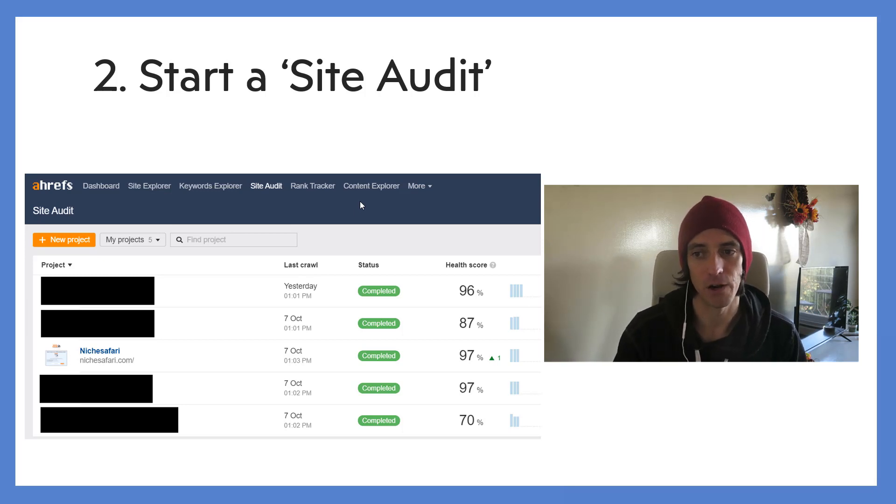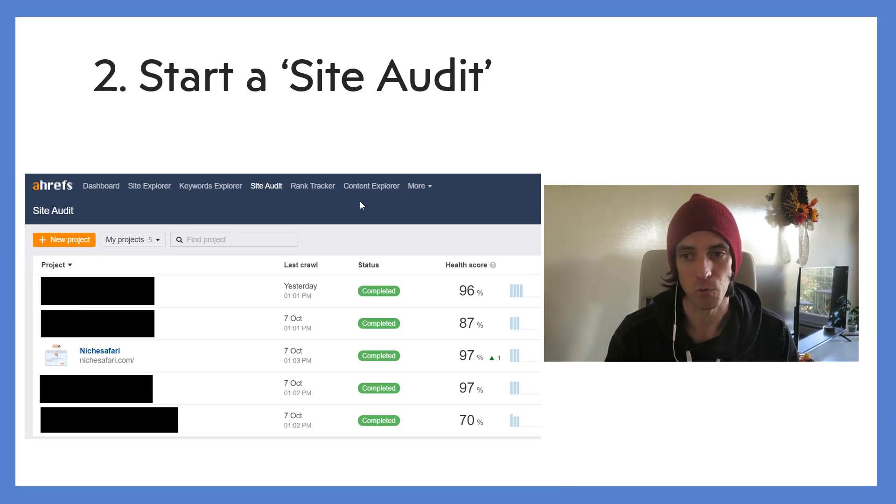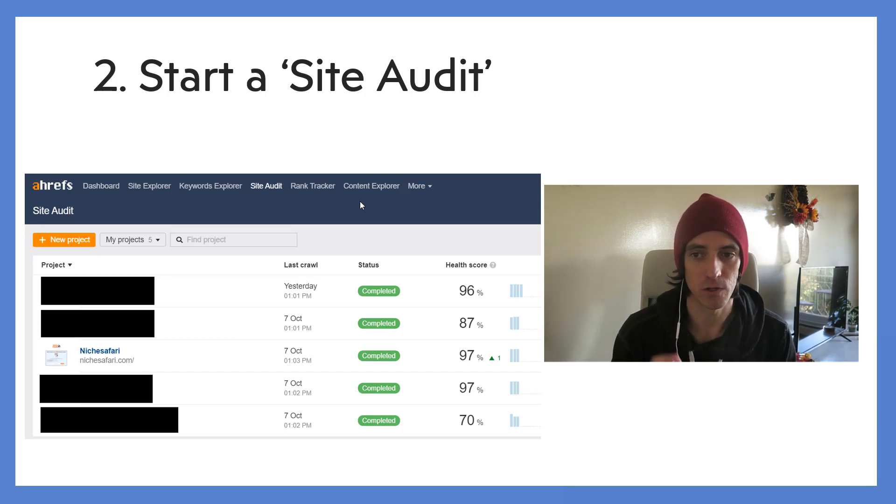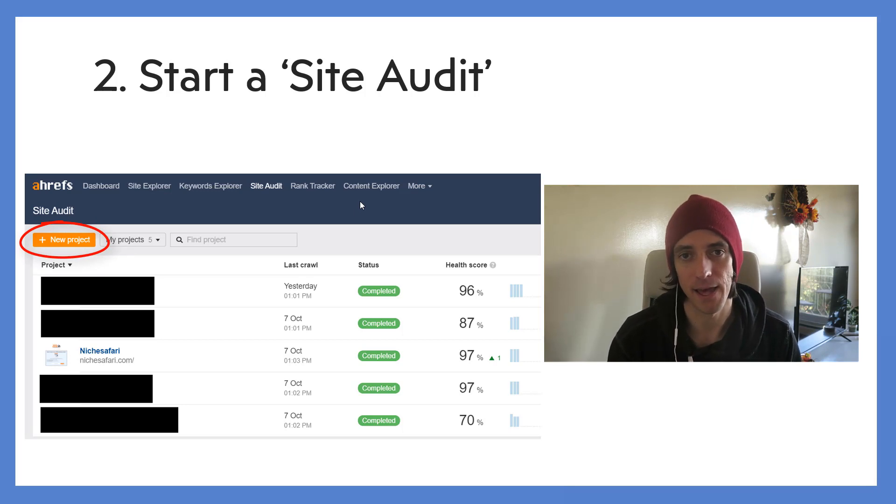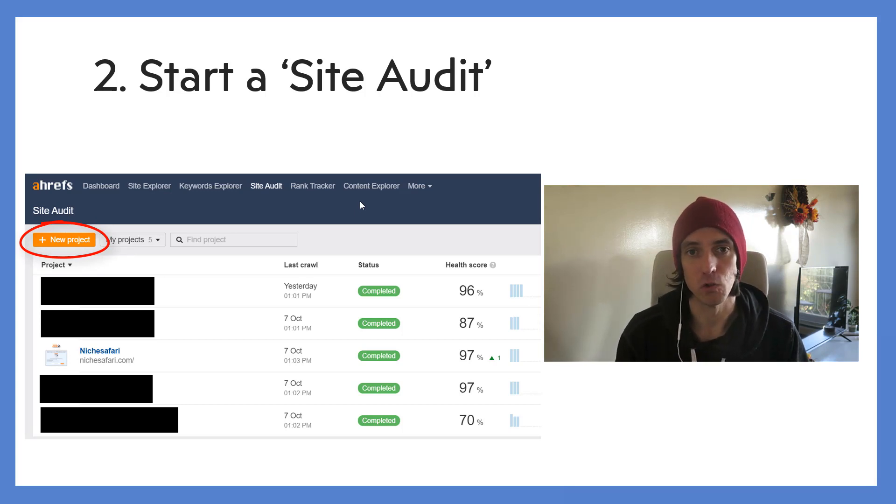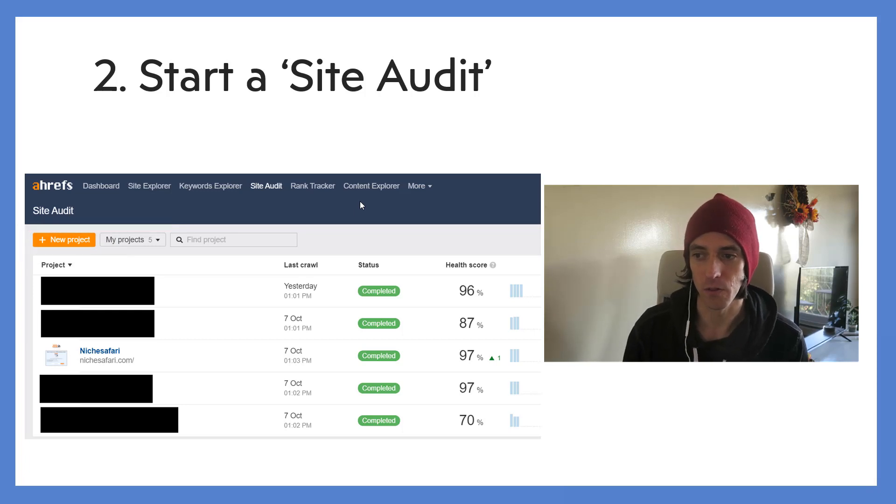If you haven't - when you get started you obviously won't have any projects yet, so you'd click that new project button and then you would insert your domain name and let Ahrefs do its job auditing your website. And then once the audit is finished you can click on the link.